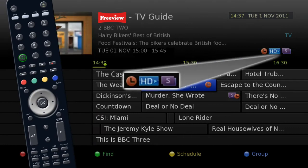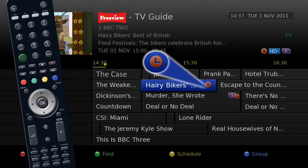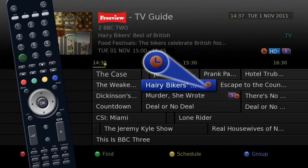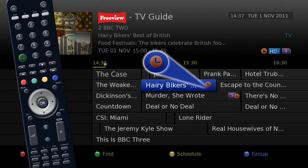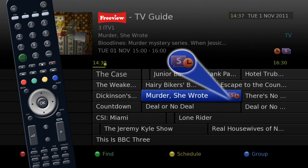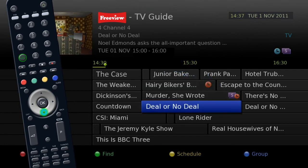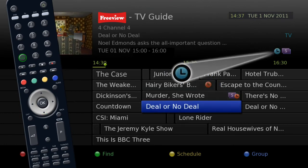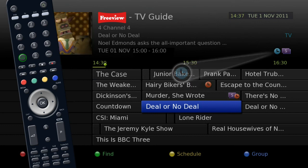Here you will see the different icons appear as you did with the iPlate. If you have set a program to record, you will see this icon. If you have set the series to record, this icon. And this if you have set a reminder.